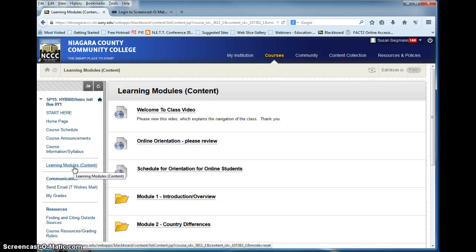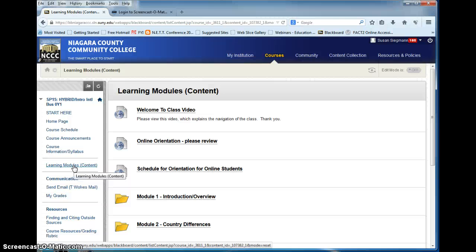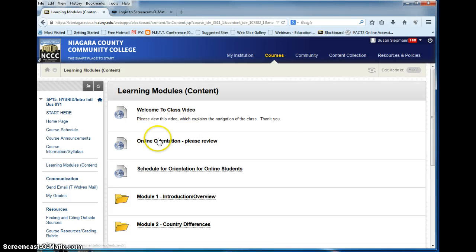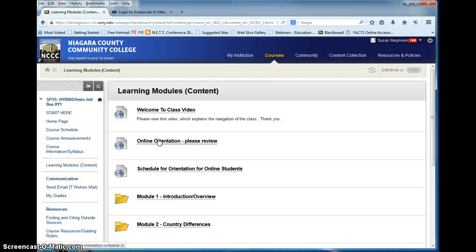So as you can see I hit the learning module click. It's the most important tab in the class. It contains all of your assignments. For example, this is learning module 1. It contains the assignments for the first three weeks of class. Online and hybrid students can begin class a week early, therefore you have four weeks to complete learning module 1.